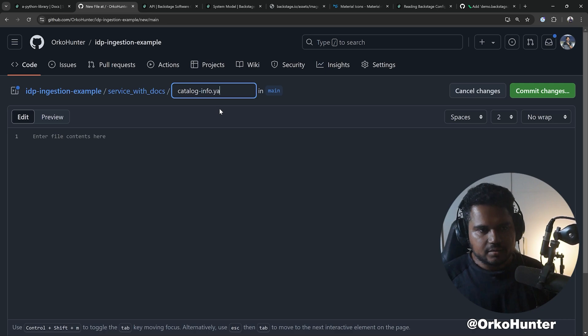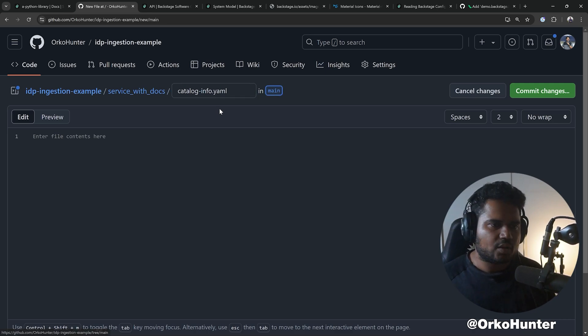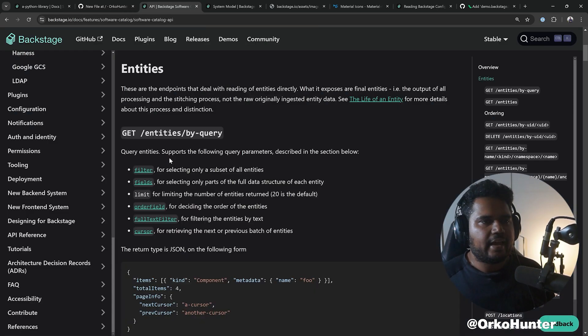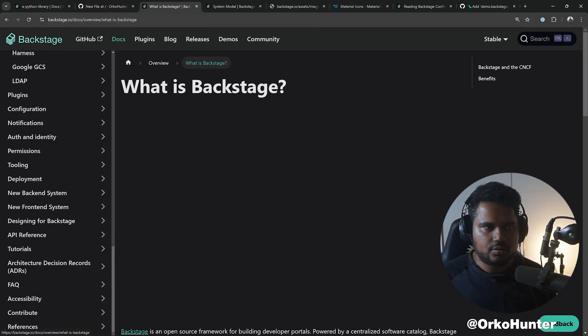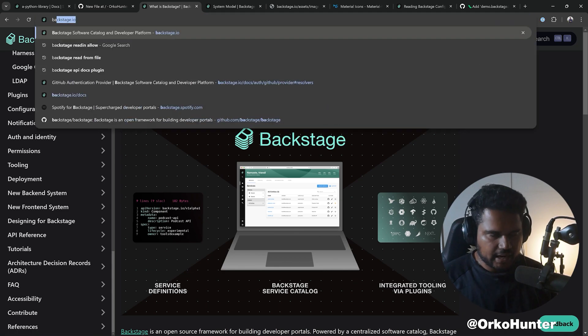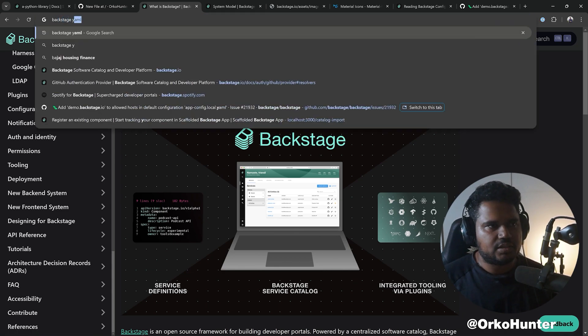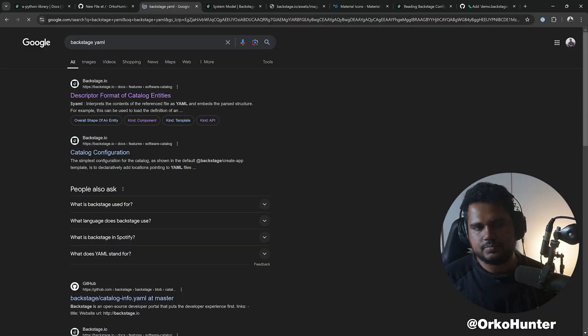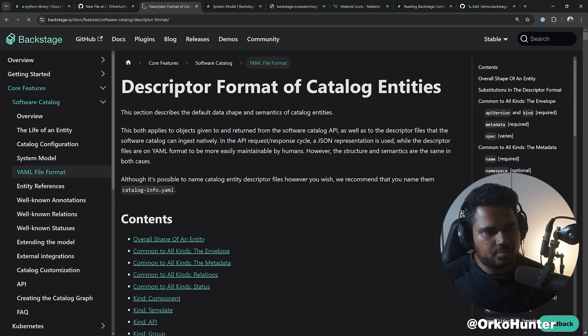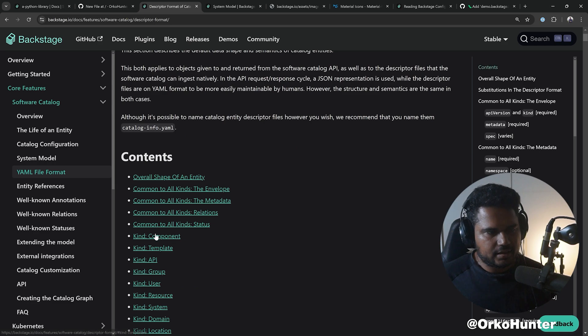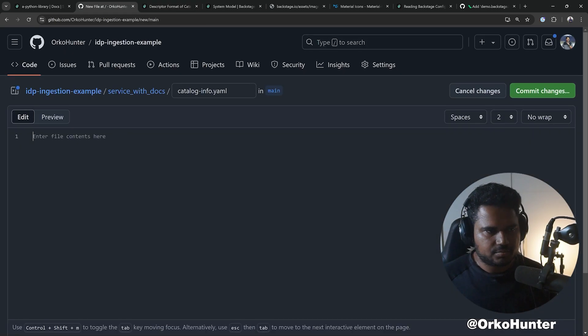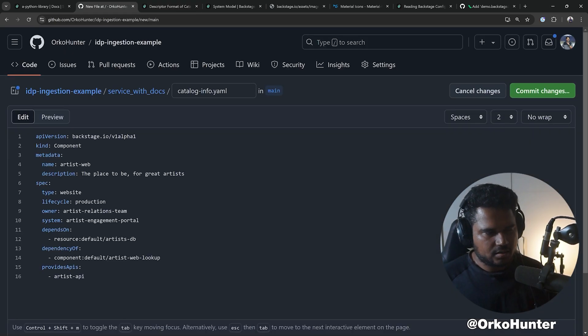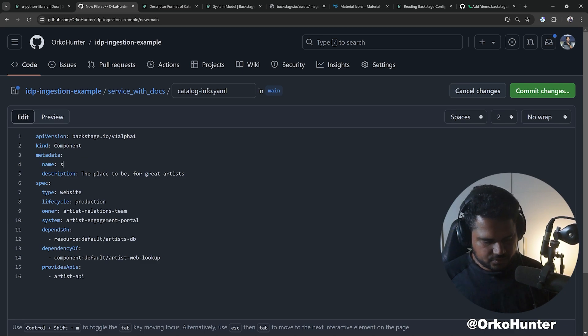And then I'm gonna call catalog-info.yaml here, okay? And I'm going to copy an entity again. You know where to go: backstage-yaml. I'm gonna copy the component, copy this, paste it here.